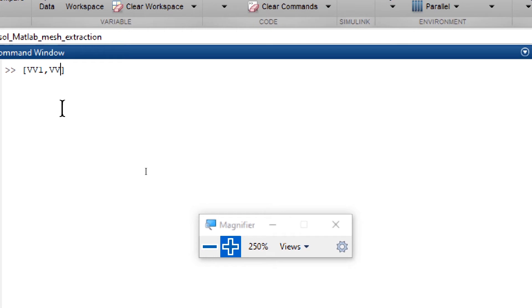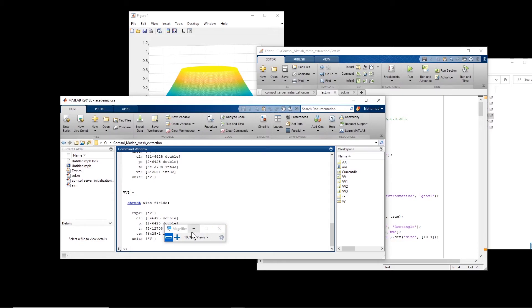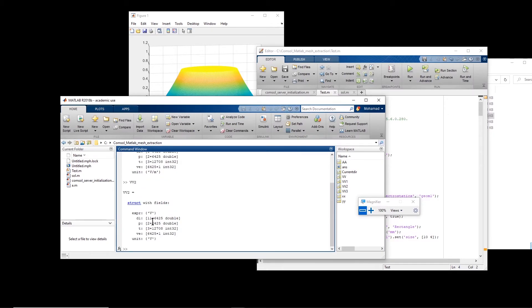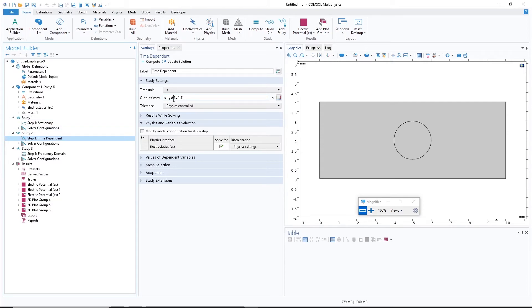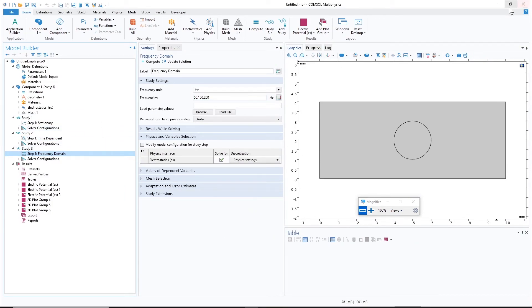I run `[vv1, vv2, vv3] = test` to get all of them. Once the study completes, `vv1` contains the electric field with the mesh coordinates. `vv2` contains voltage and now has 11 sets of solutions — because in the time-dependent analysis I specified 0 to 1 seconds with a step of 0.1, giving 11 time steps. `vv3` gives three sets of solutions, corresponding to the three frequencies I specified in COMSOL.